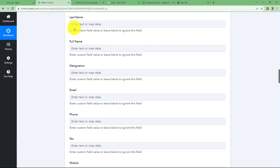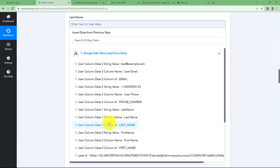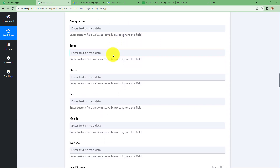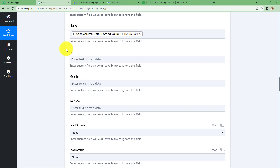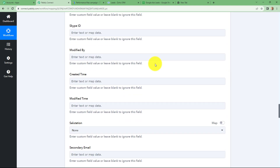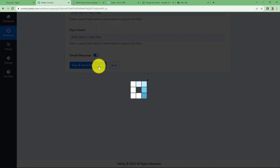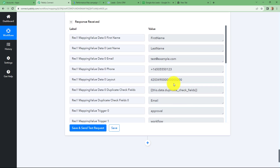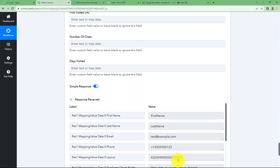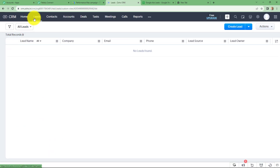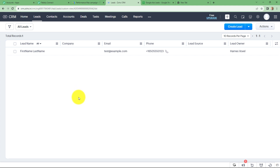After mapping the first name, let's map the last name in the same manner. We select our previous step and here is our last name. The next is email — let's map the email also. And now the phone number — this is the dummy phone number received in the Google Ads leads response. After entering all the basic details, I am simply going to click on 'save and send test request.' We have received the response with all the details of the lead recently created in Zoho CRM. Let's go and check in Zoho CRM whether a new lead is created. Here after coming on the account, let's go to the leads section. We can find that a new lead is generated with all the same details received from the Google Ads response — first name, last name, email, and the same phone number. Our workflow is perfectly successful up till now.